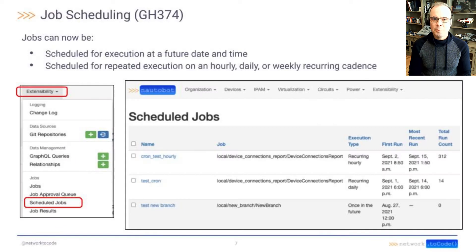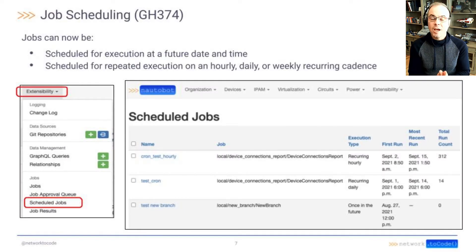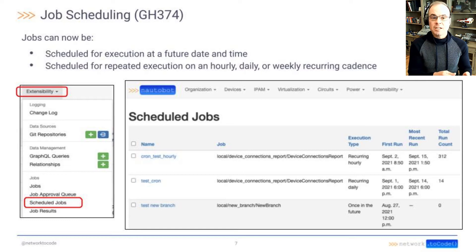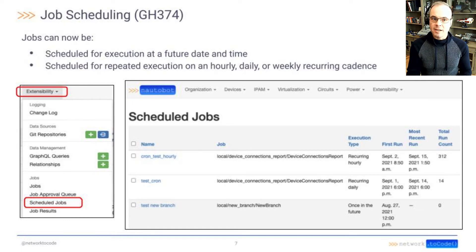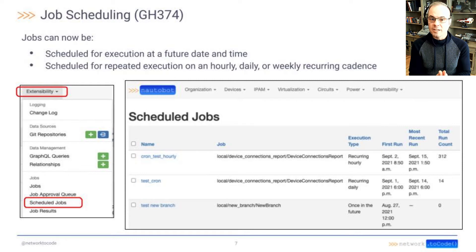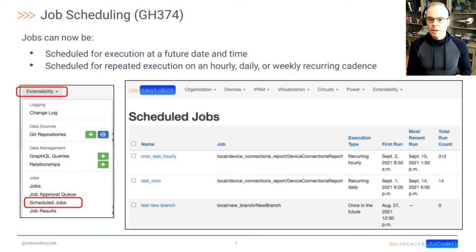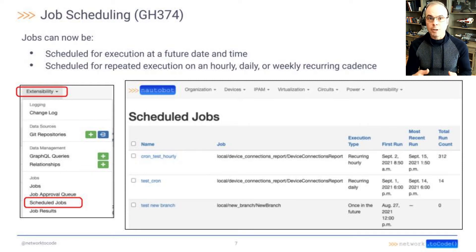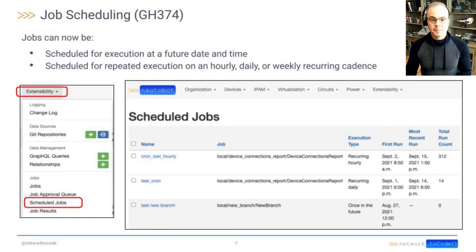GitHub 374 job scheduling. Jobs can now be scheduled for execution at a later date and time. They can also be scheduled for repeated execution on an hourly, daily, or weekly recurring basis.